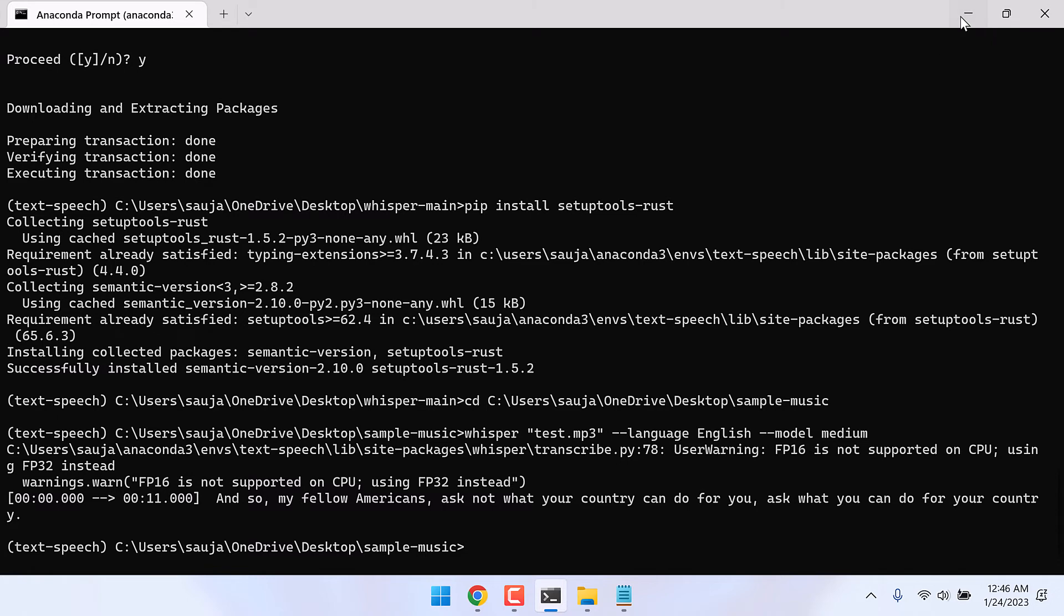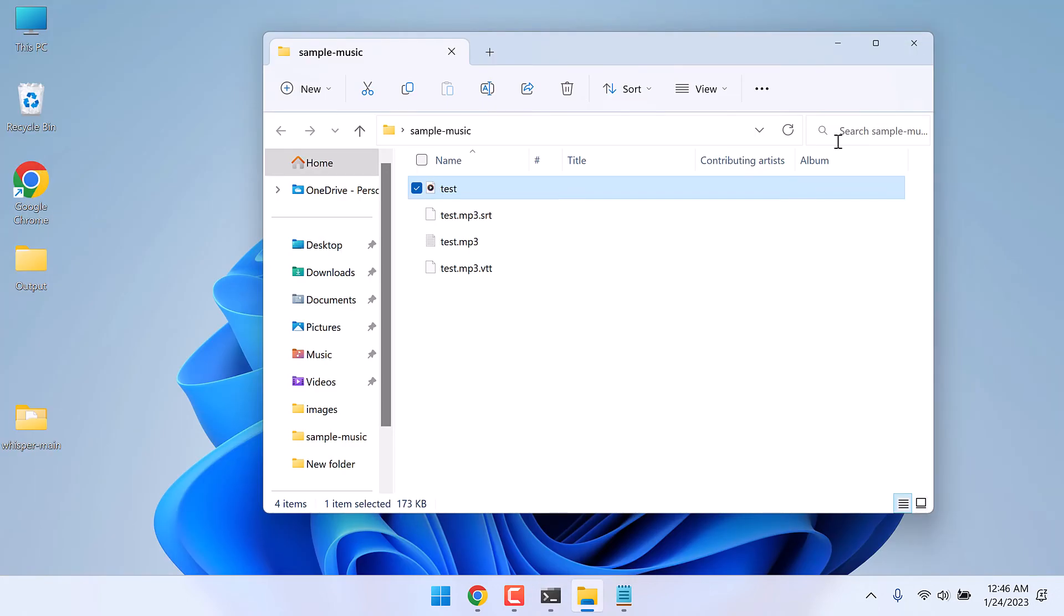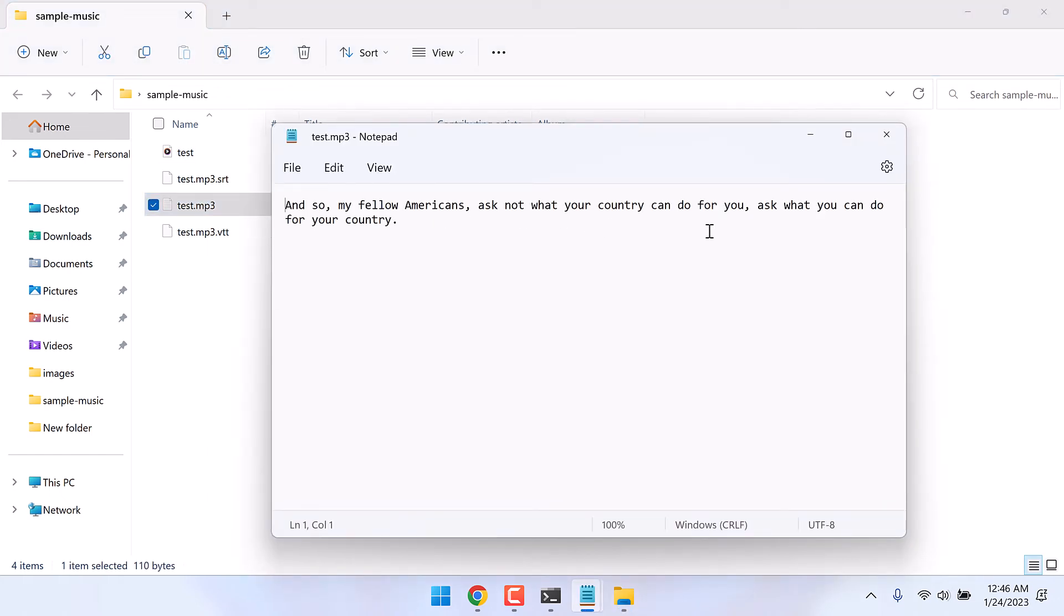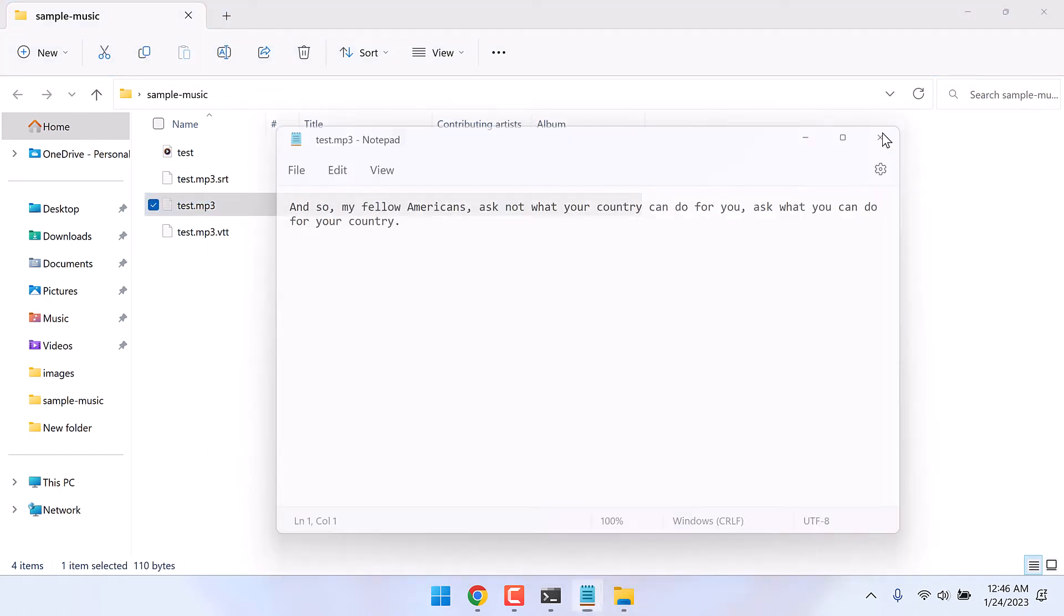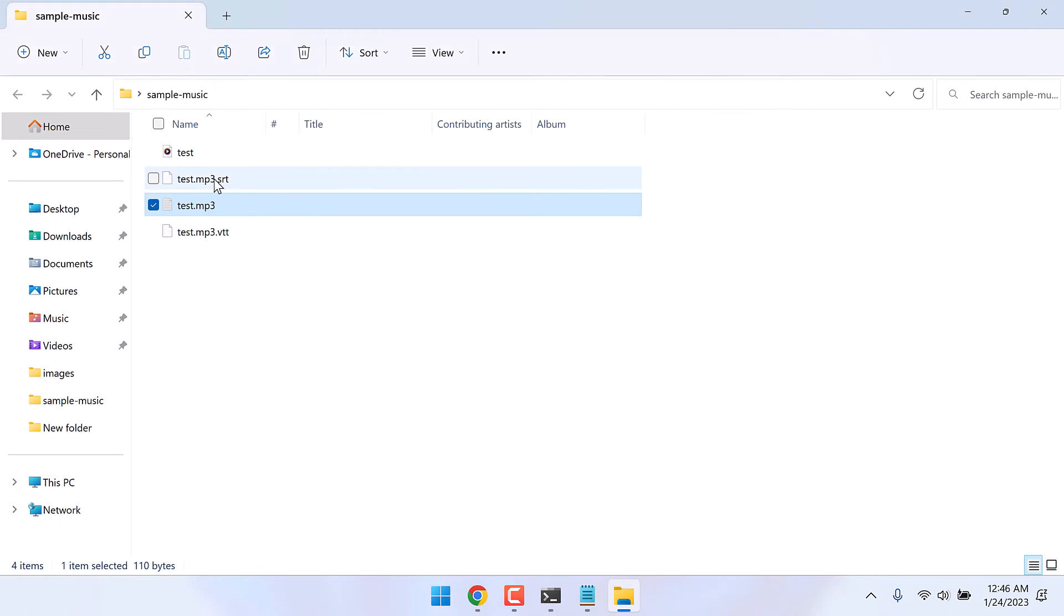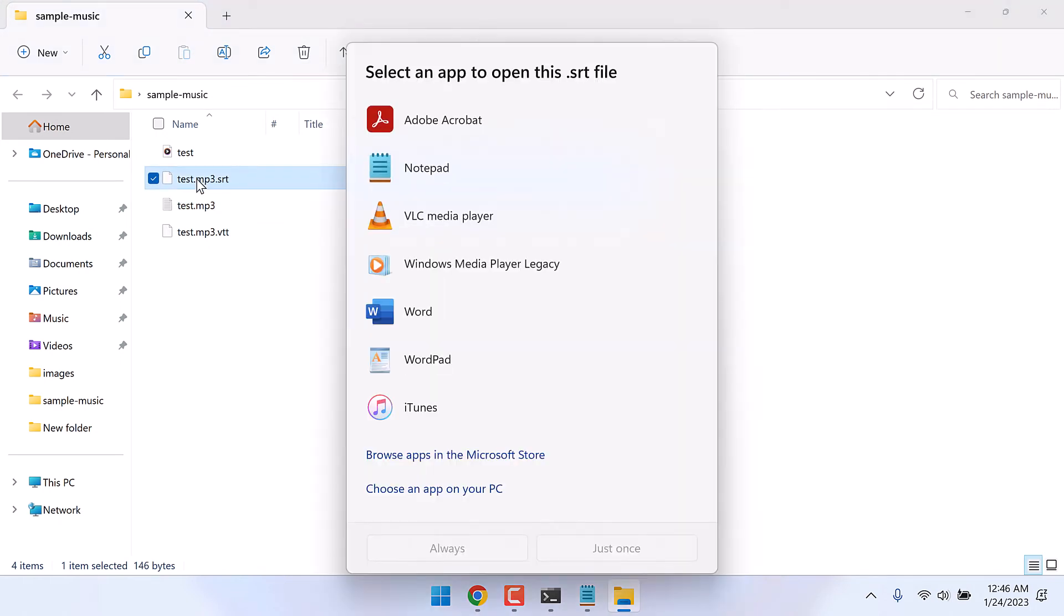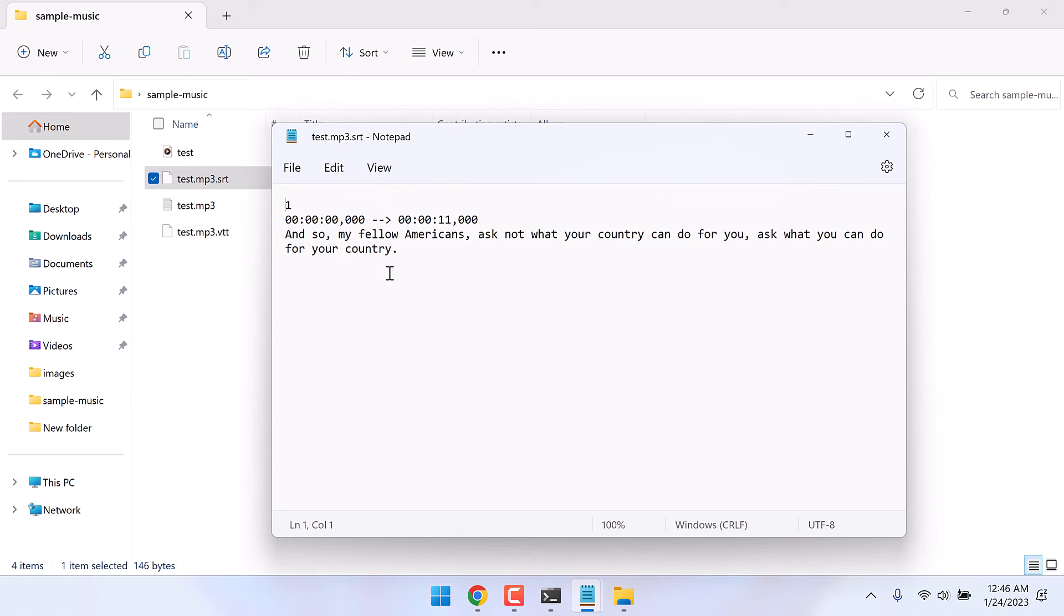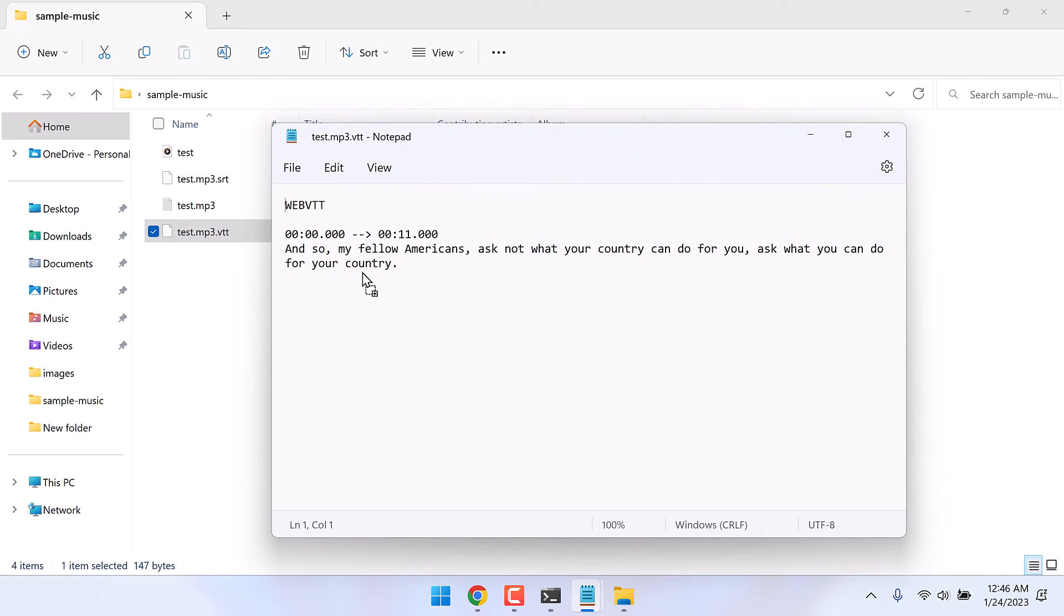Alternatively, you will see the files in the sample folder too. You can find the text here. So here is all the text. You can also find an SRT file. Open with notepad. So here it is with timestamps too. And it will also create a VTT file.